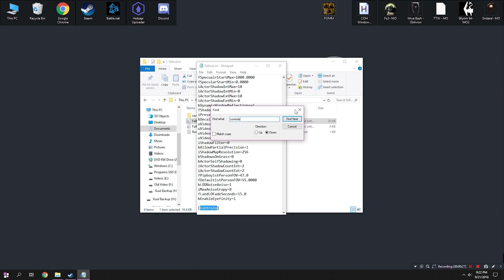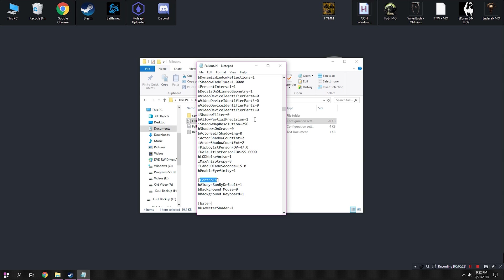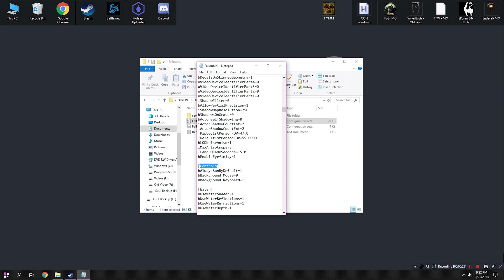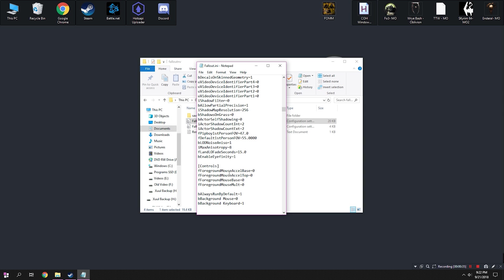Next up, we're going to go over to Controls, and I like to get rid of the mouse acceleration in the game. So we're going to copy and paste this block right here that I have gone ahead and thrown in the description.